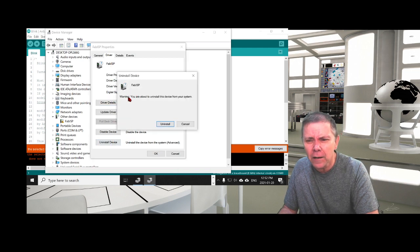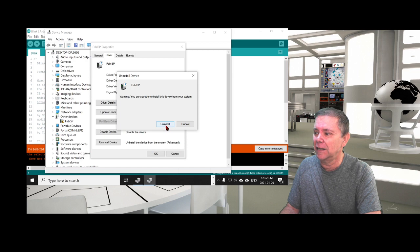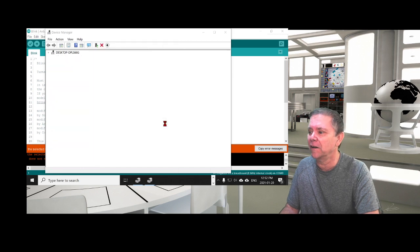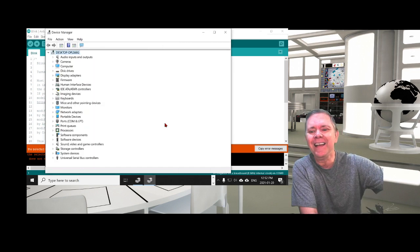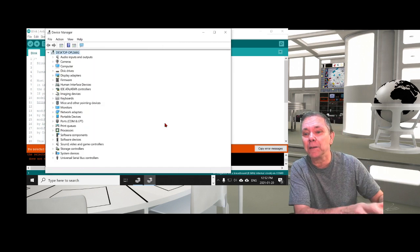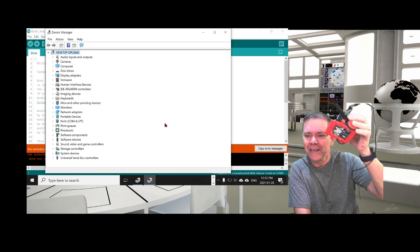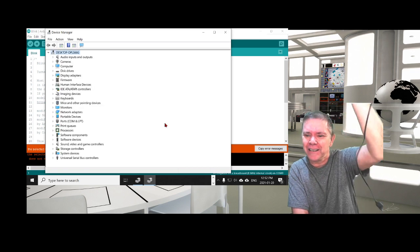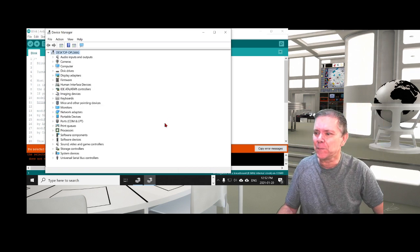So get rid of it. Go to Driver and Uninstall Device. At this point I'm also going to unplug my USB port so it's no longer connected to the computer. FAB ISP all gone.